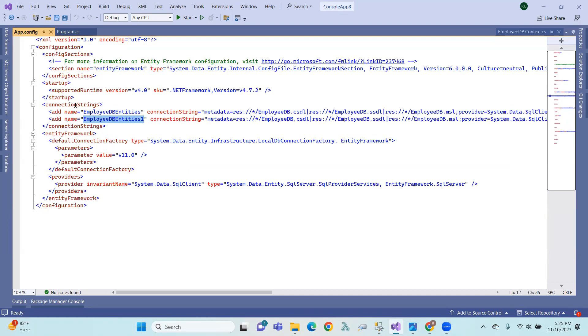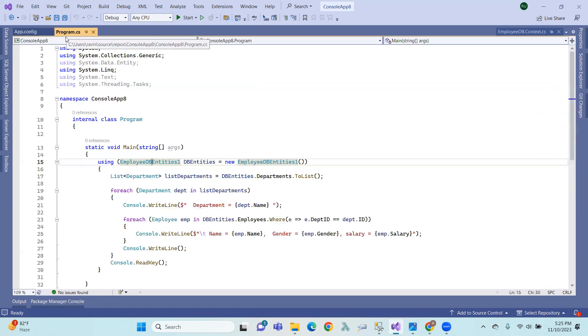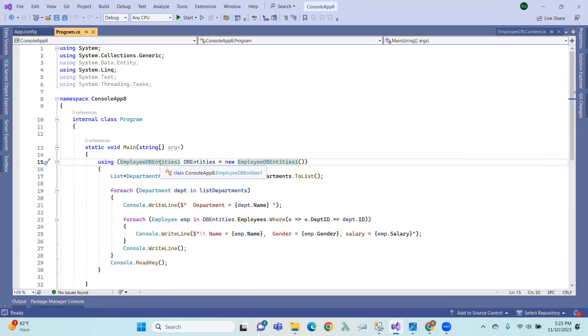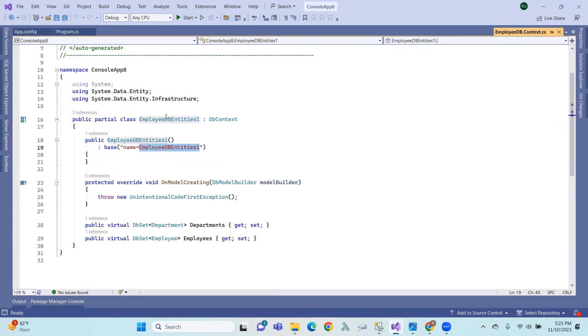This is the connection string defined in the config file. Using this EmployeeDB entities class, we inherit from DbContext. This is the DbContext class that we can inherit.